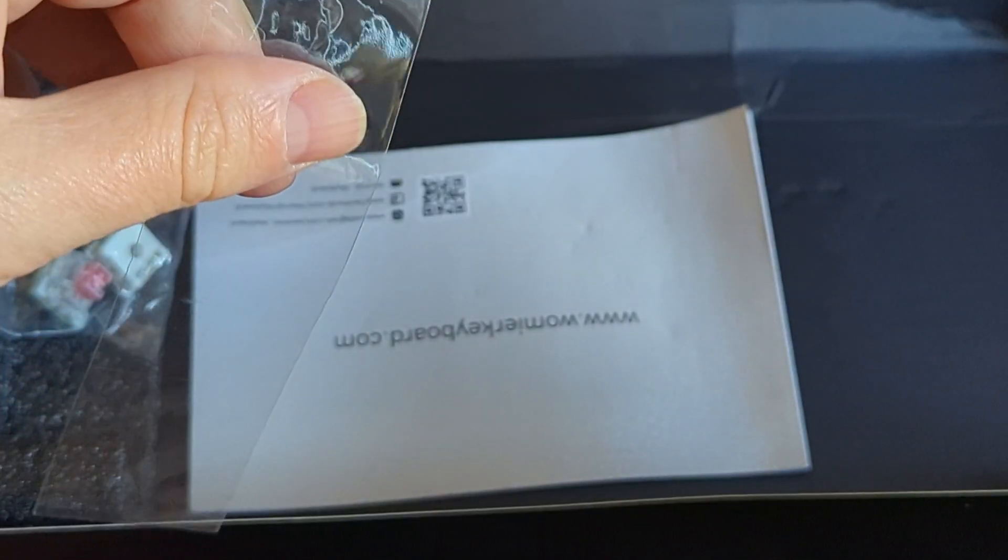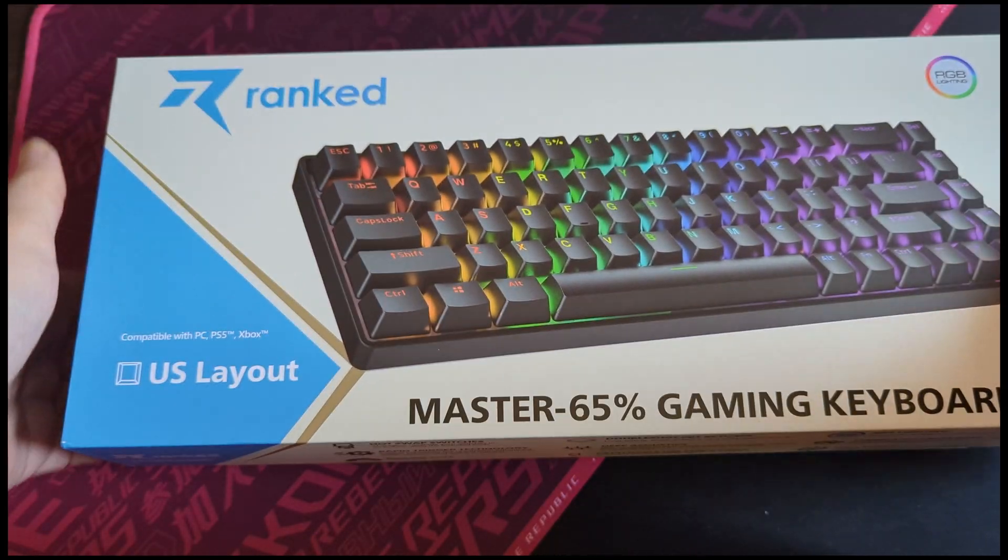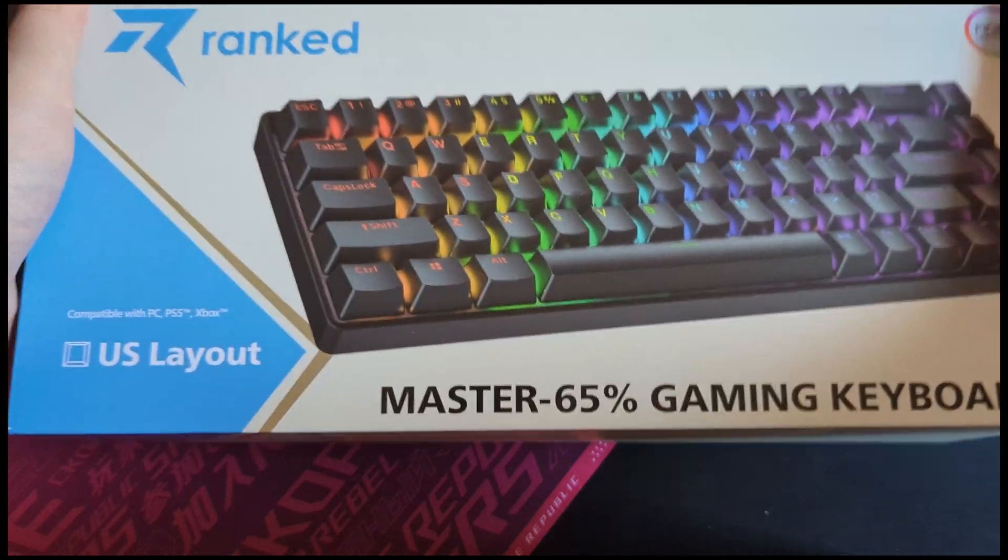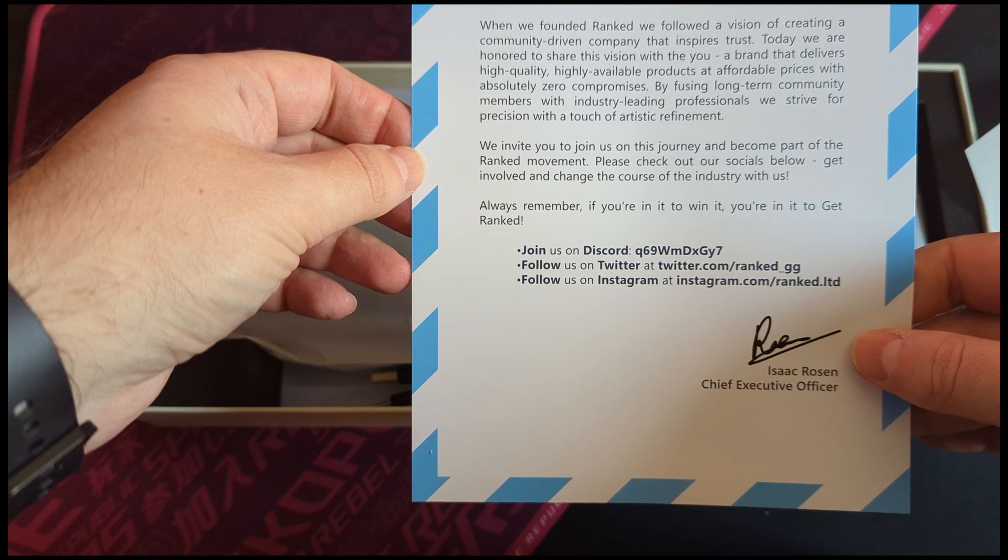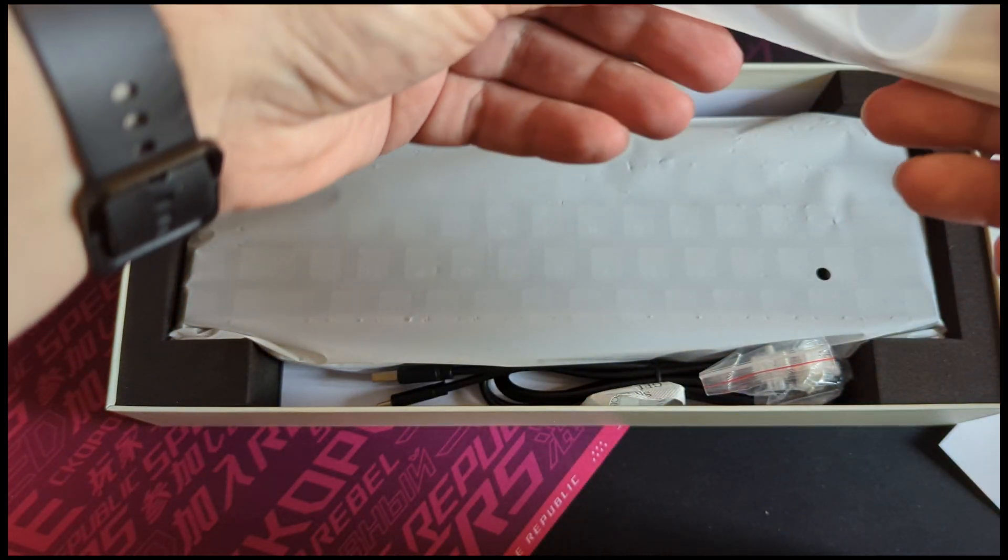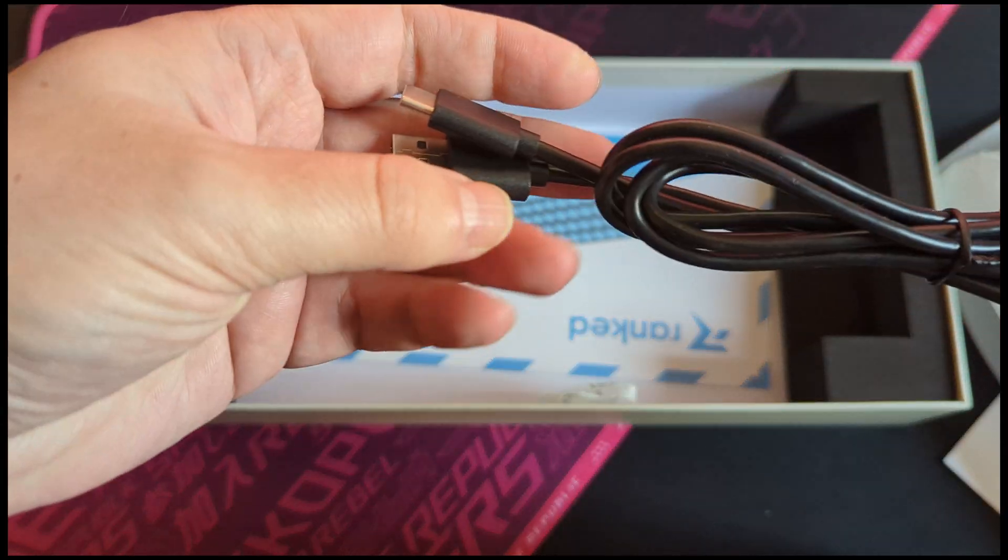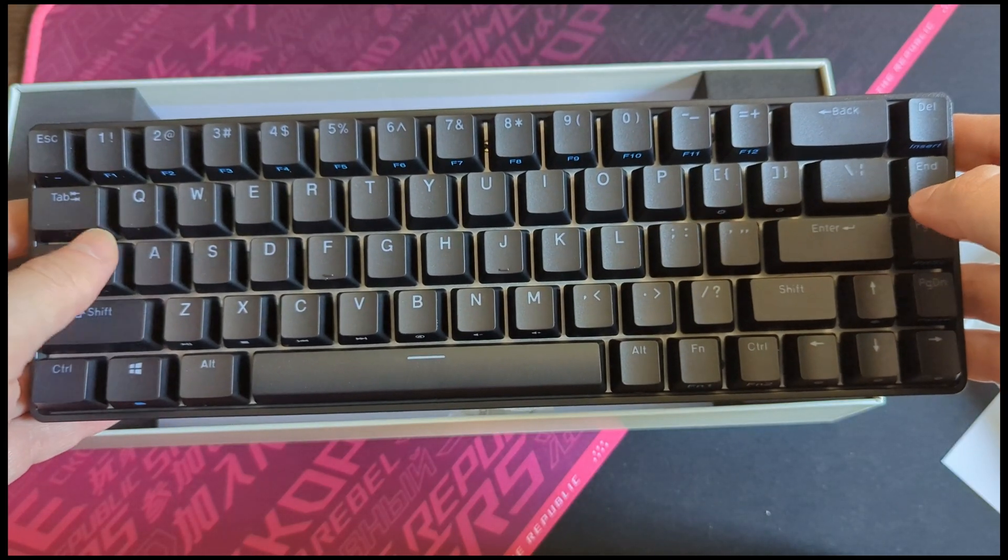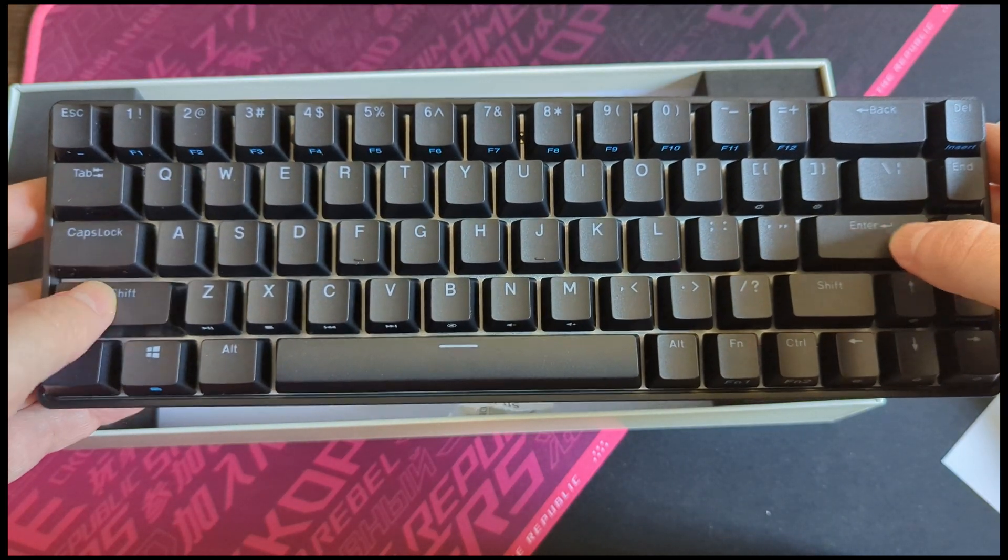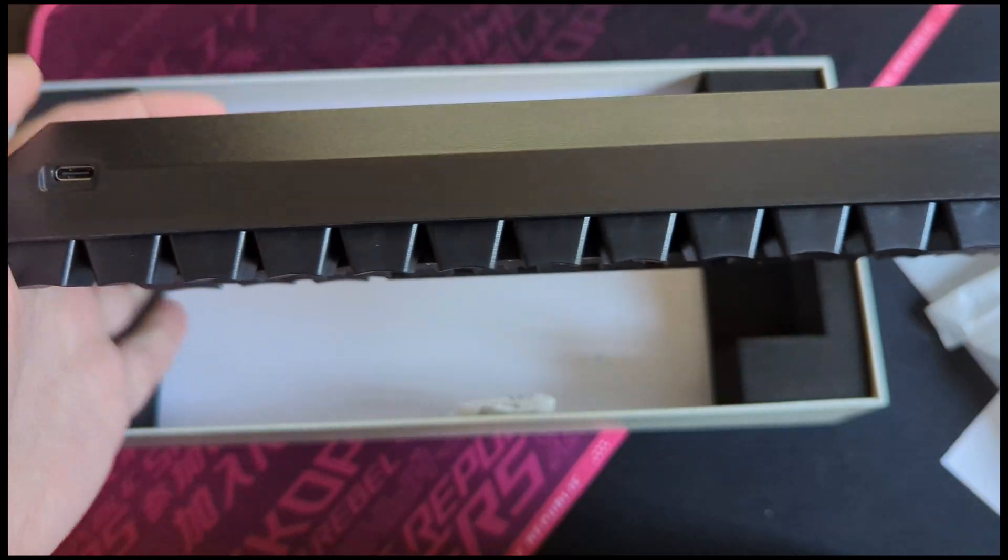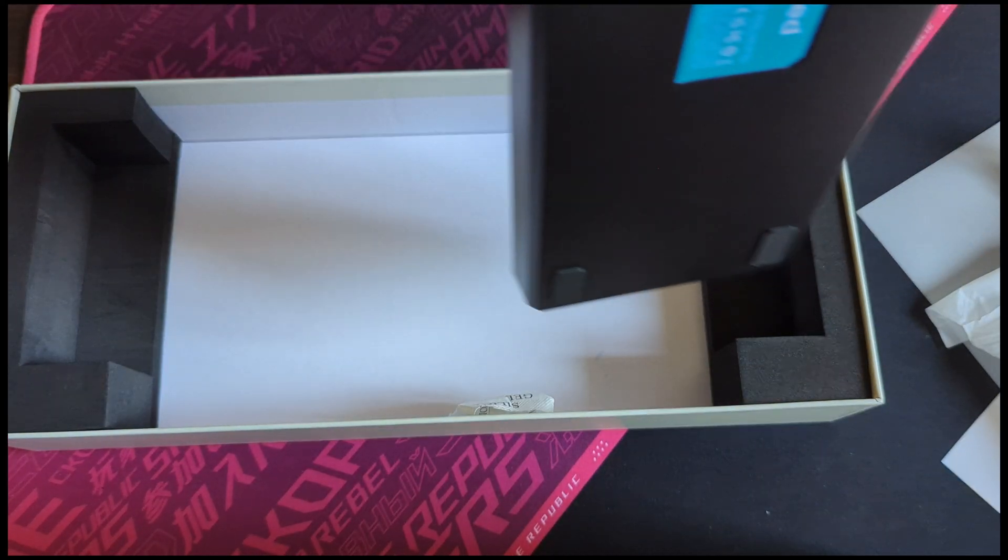As I bought the Ranked keyboard from Amazon, it arrived in pristine conditions. When opening the box, we see the thank you note, a switch and a keycap puller, two extra switches, the USB-C to A cable and the keyboard itself. This one is again a 65% keyboard layout, as this is what I was looking for.